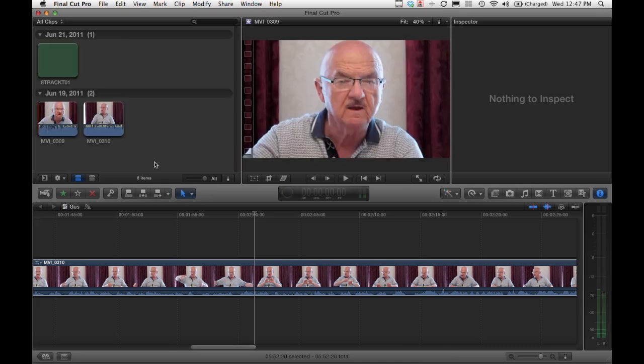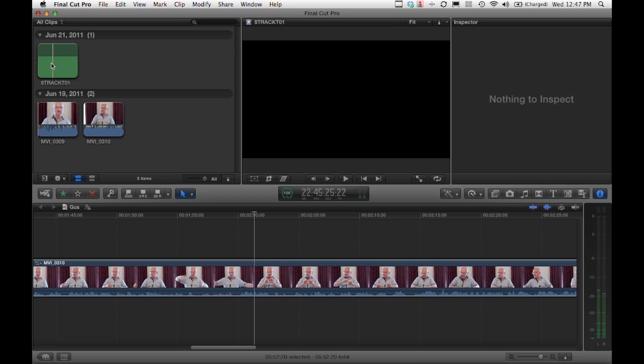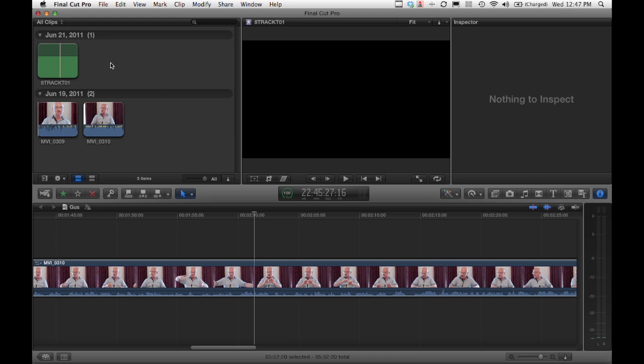So we import. We've got this file here and it shows up in the clips list. If I scrub over it, you'll hear the wonderful tones of a 1kHz tone, which is what this file is, 10 seconds.